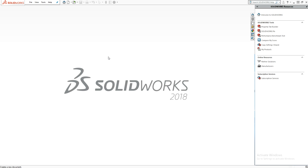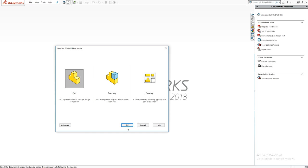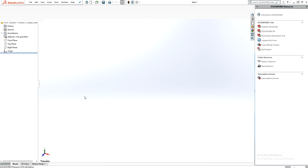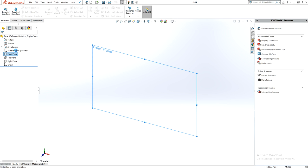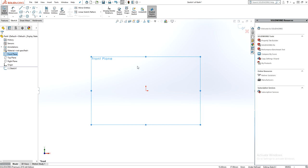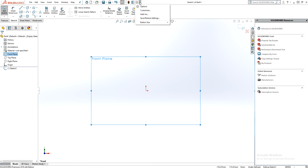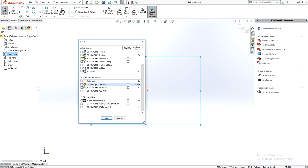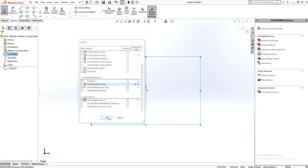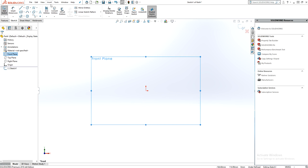Today we'll see how to use the Auto Trace feature in SolidWorks. Create a new part sketch, then go to Add-ins where you'll find Auto Trace. Select it and proceed.